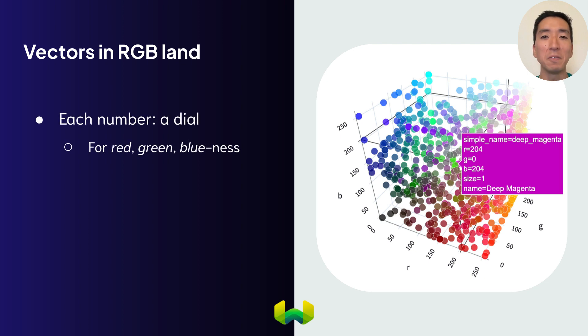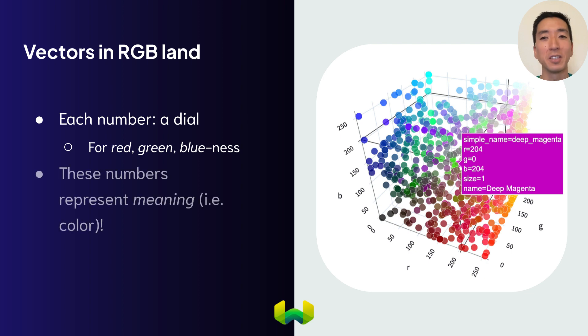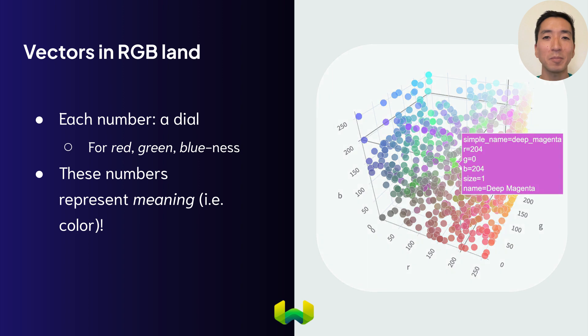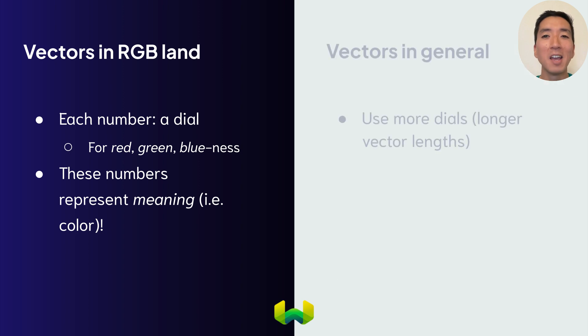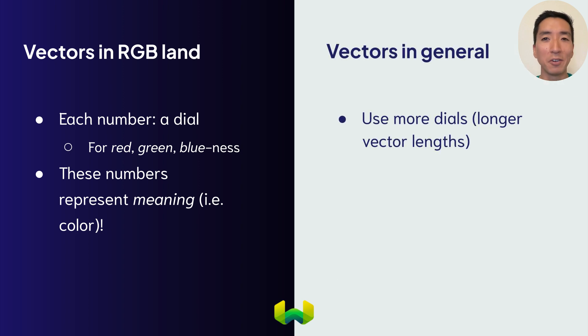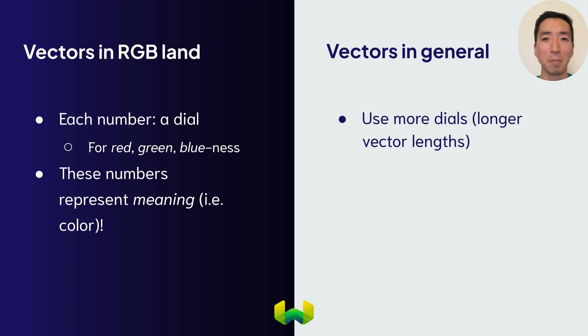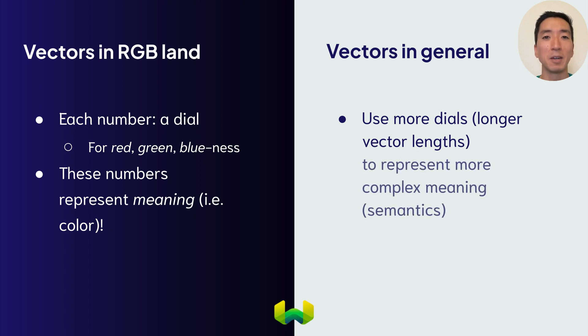In other words, we've used numbers, three integers in this case, to represent some meaning, which are colors. Now, imagine having hundreds or even thousands of these dials with infinite degrees of variation using floating point numbers. That's how vectors are used to represent ranges of other, more complex meaning.